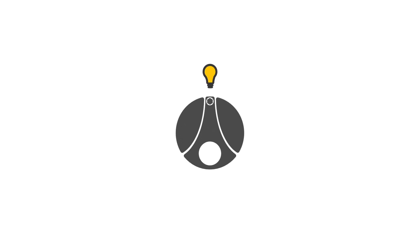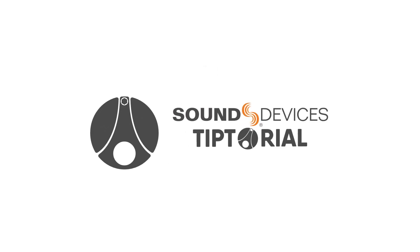In this video, we'll explore a solo podcast setup using the MixPre 3.2 in basic mode.